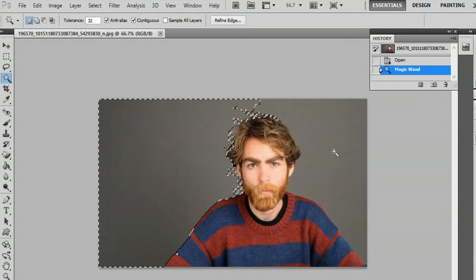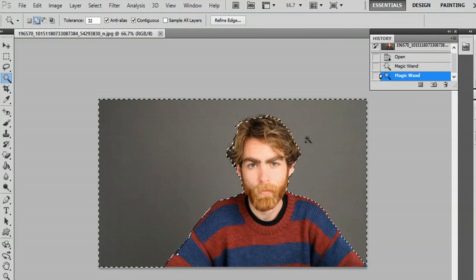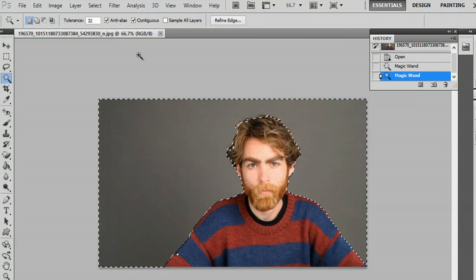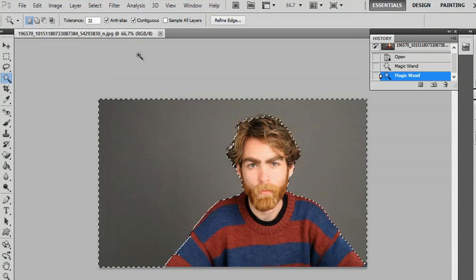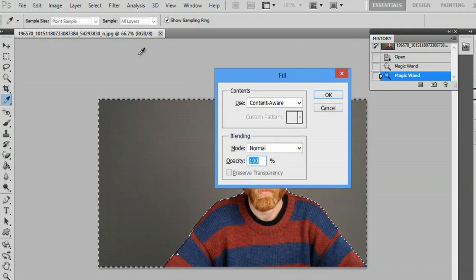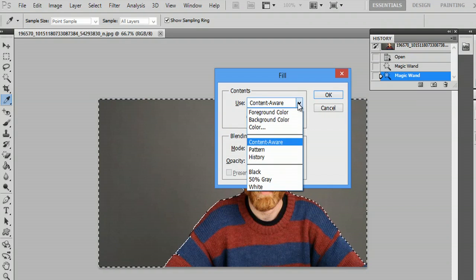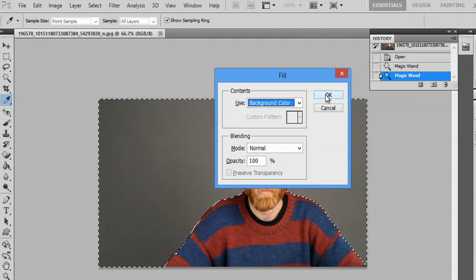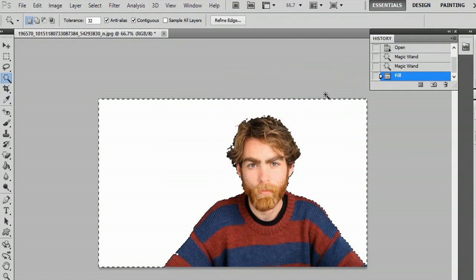Now I can hit shift and click again and it'll actually copy right around my subject. All I have to do to get that to delete is hit the delete button. It's going to ask me how it wants me to fill it and we'll just say background color, that's fine, and say okay.